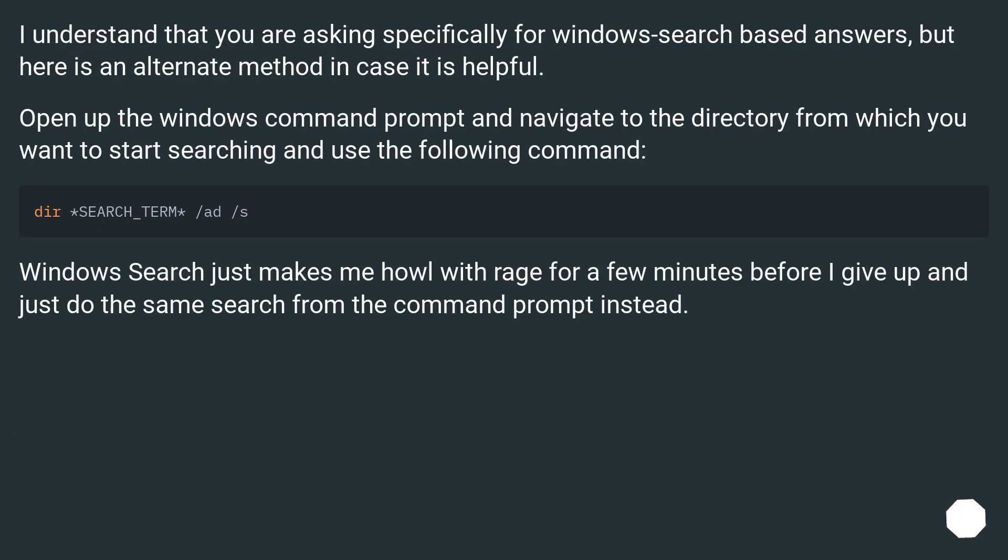I understand that you are asking specifically for Windows search based answers, but here is an alternate method in case it is helpful.